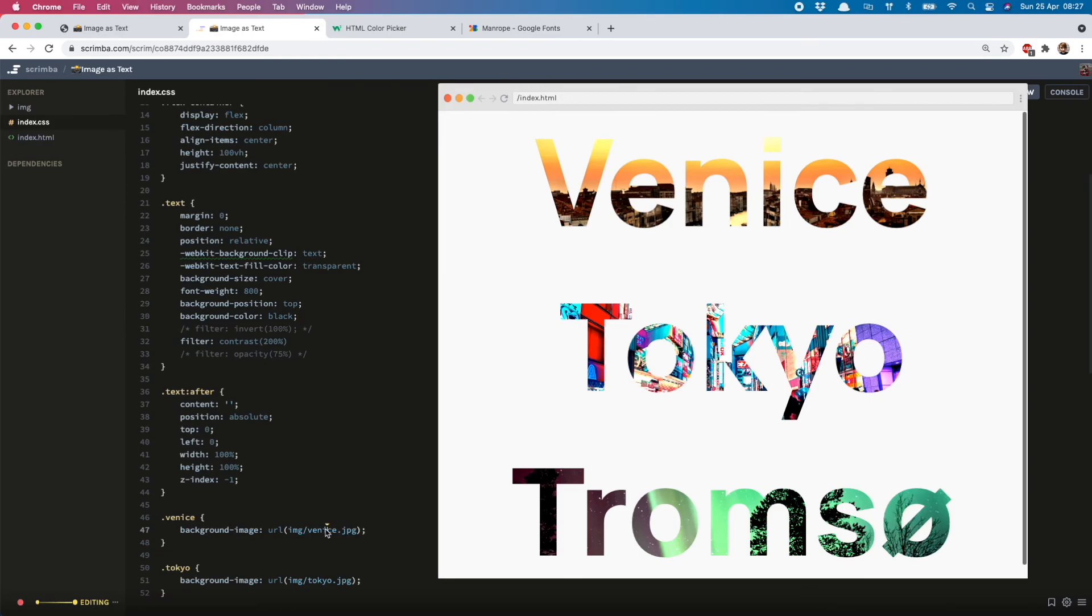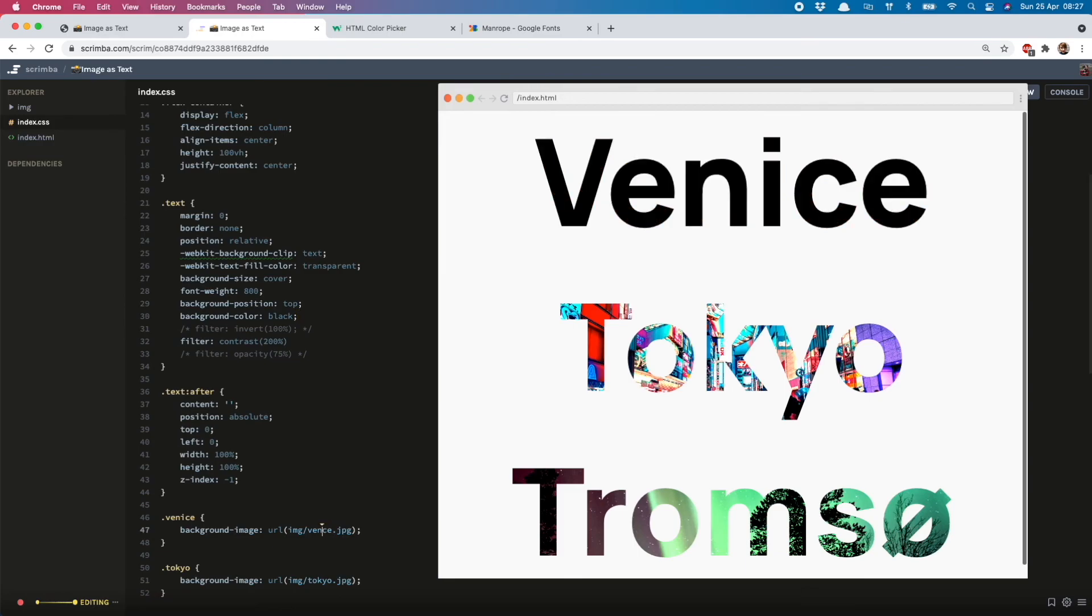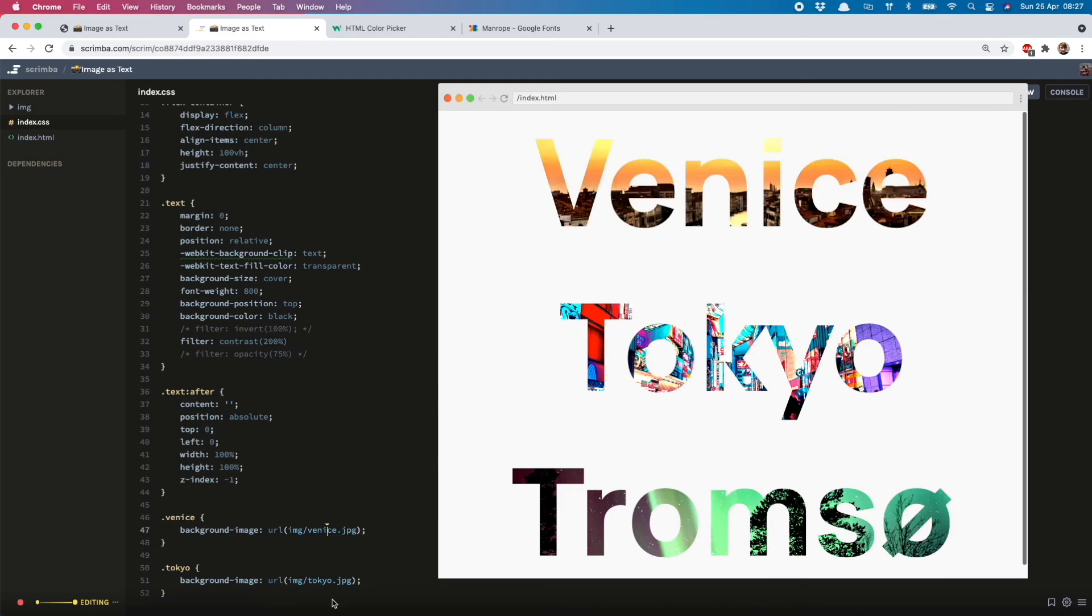So yeah, that's about it. This technique is very similar to one I used to make a gradient text button in another video, and I'll link that right here so you can check it out. If you want to let me know if you use this technique in your projects, I'd love to see it. Thanks for watching, and I'll see you next time.